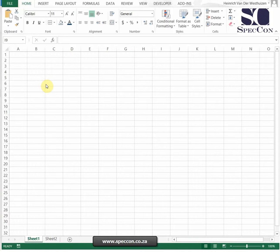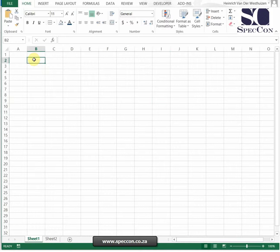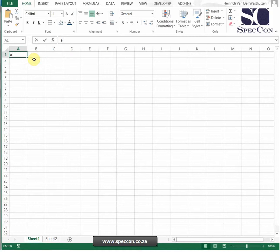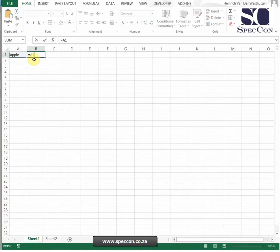The first thing is you need to know that when you're referring to text, your text needs to be in inverted commas. So if I do a very quick logical formula, I've got the word Apple in A1, I want to test if that cell is equal to Apple.